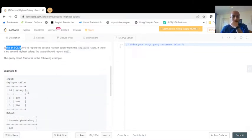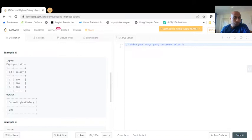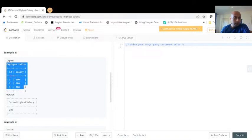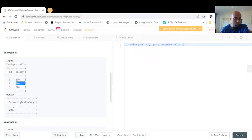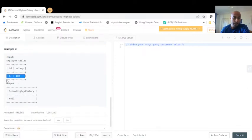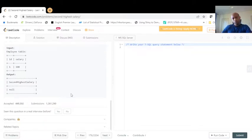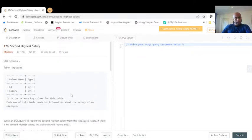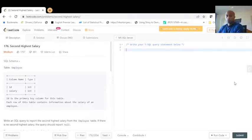They provide an example showing the employee table with ID and salary. The expected output should be 200. In case there is only one row or there is no second highest salary, it should give us null. It's a pretty straightforward question to understand, so let's go ahead and write the query.